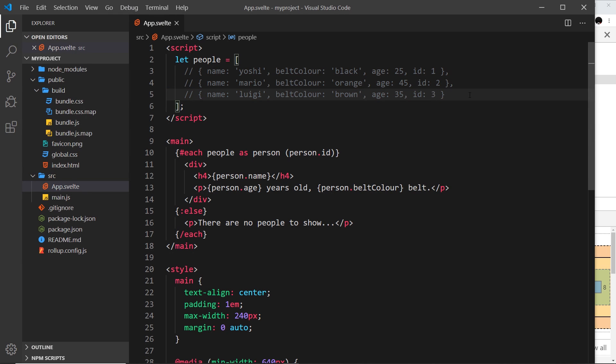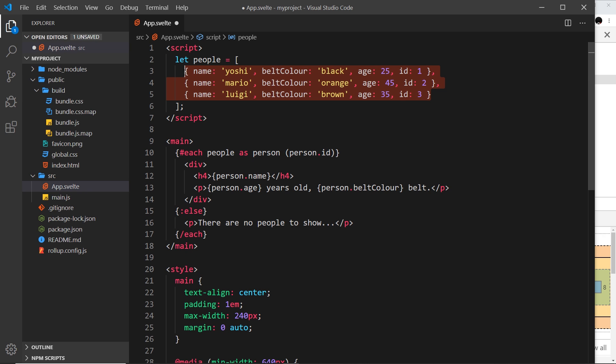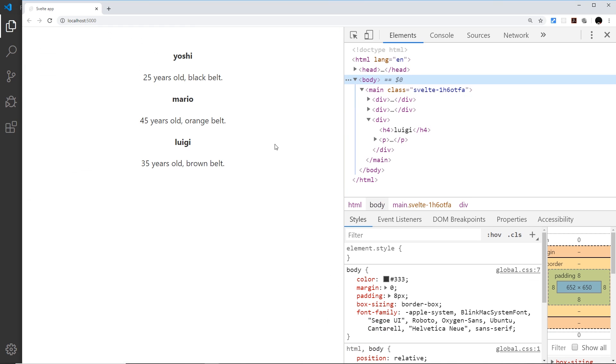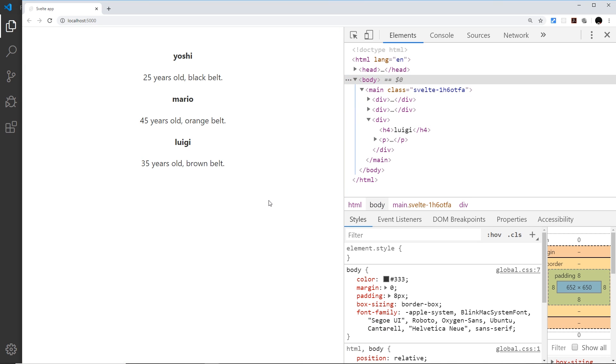That's how we use loops to output a bit of HTML template for each item in an array. In the next video I'd like to show you how we can delete these items by clicking on them.